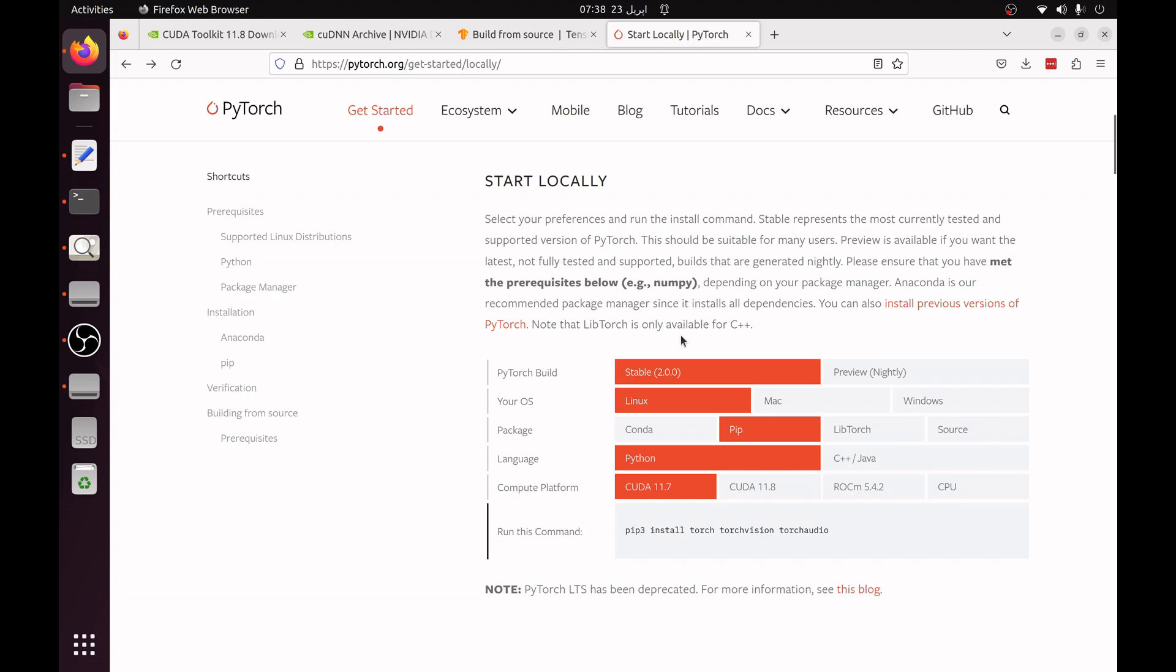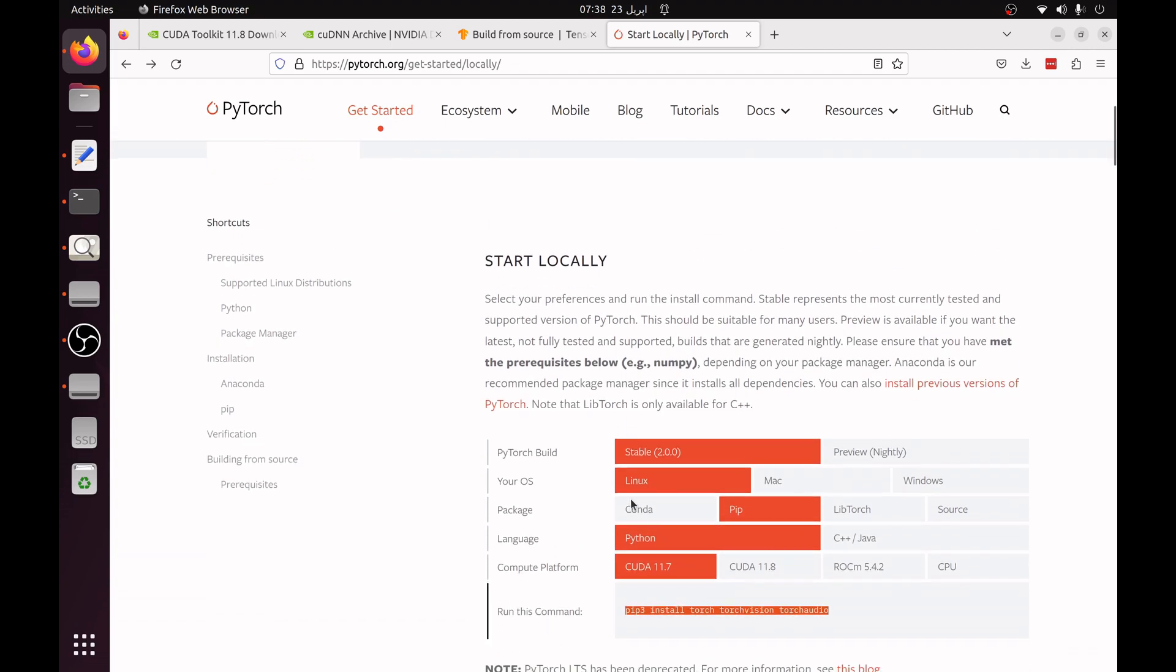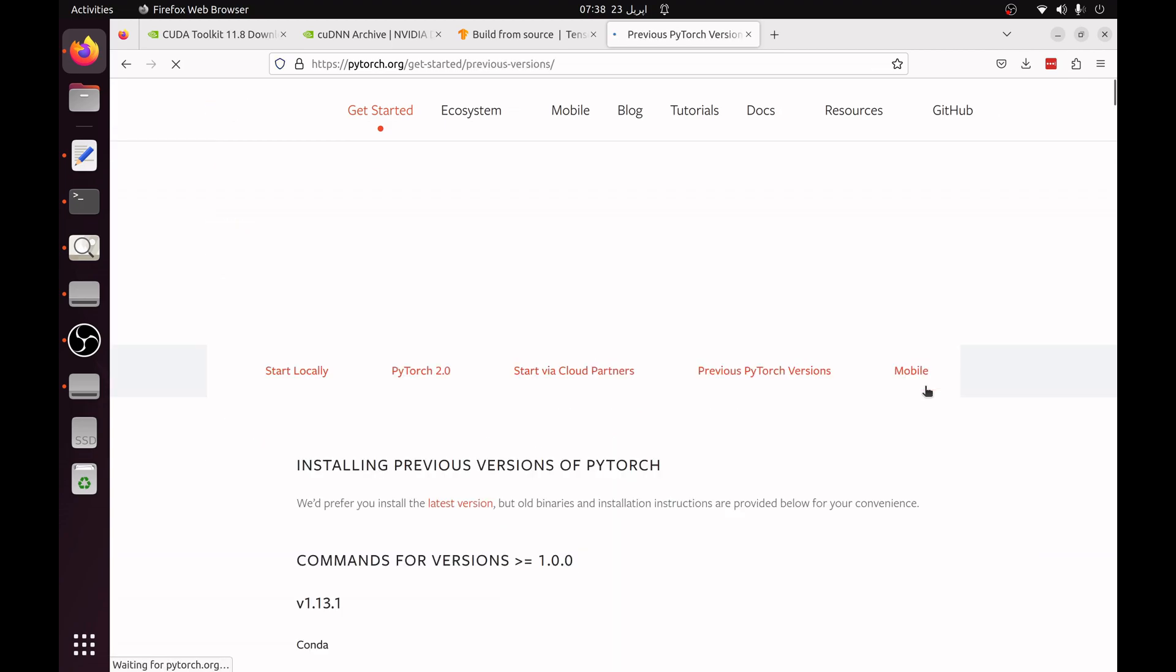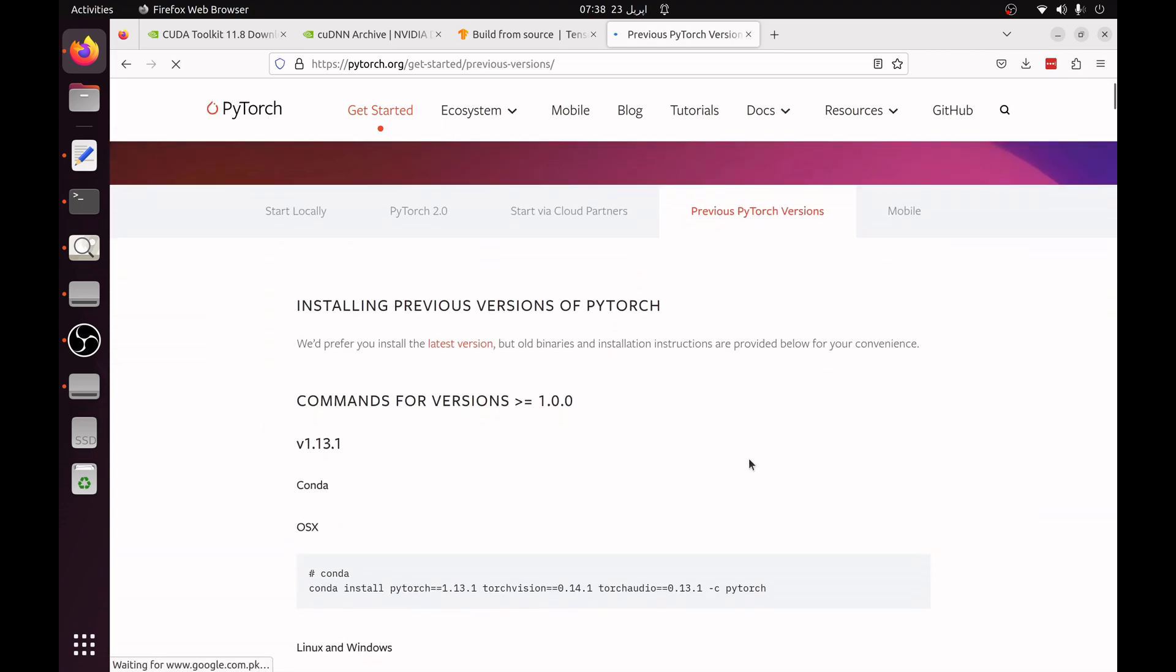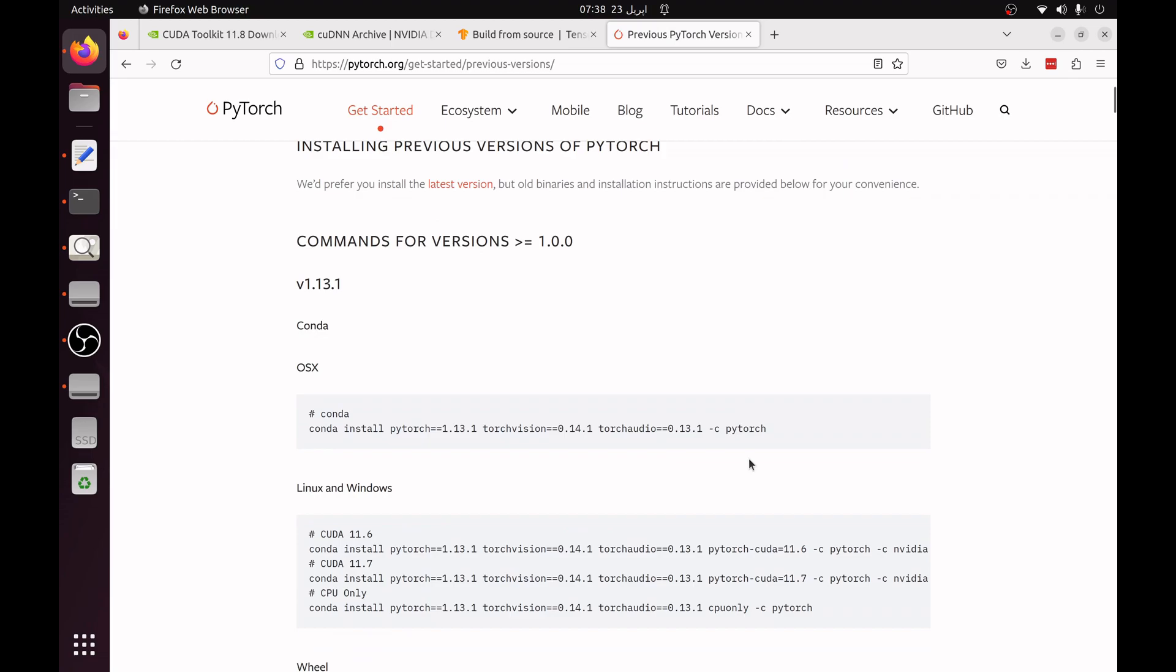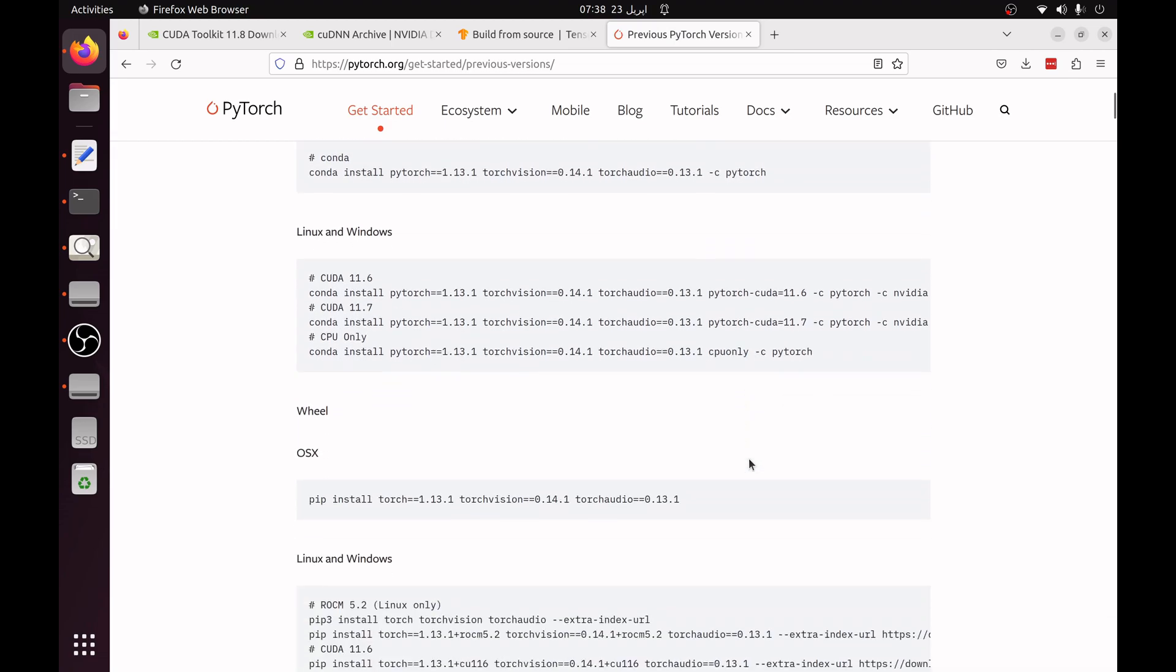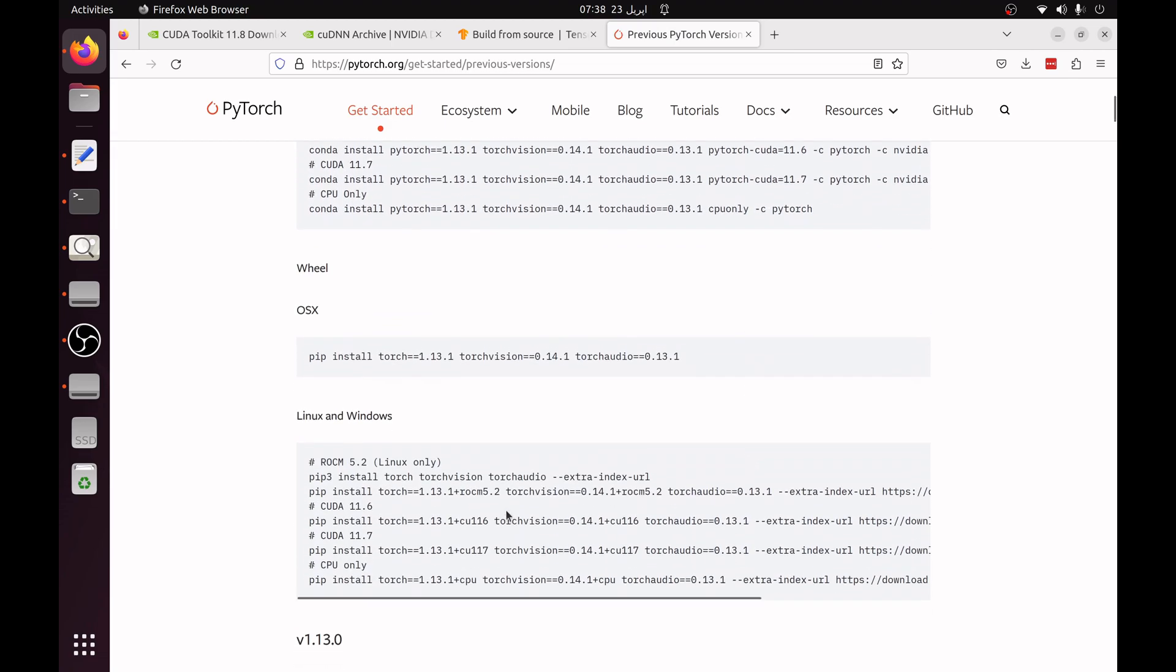You can install, I would recommend to install the latest version which is stable 2 version. First you have to select stable, then Linux, pip, Python, and you can simply install this. If you have to install some older version then you can install the previous version. Do not worry about the CUDA and cuDNN package. PyTorch will handle all of this for you. You can simply choose any of the package. For example if I want to install PyTorch 1.13.1 then I can simply copy this line and run in my terminal.